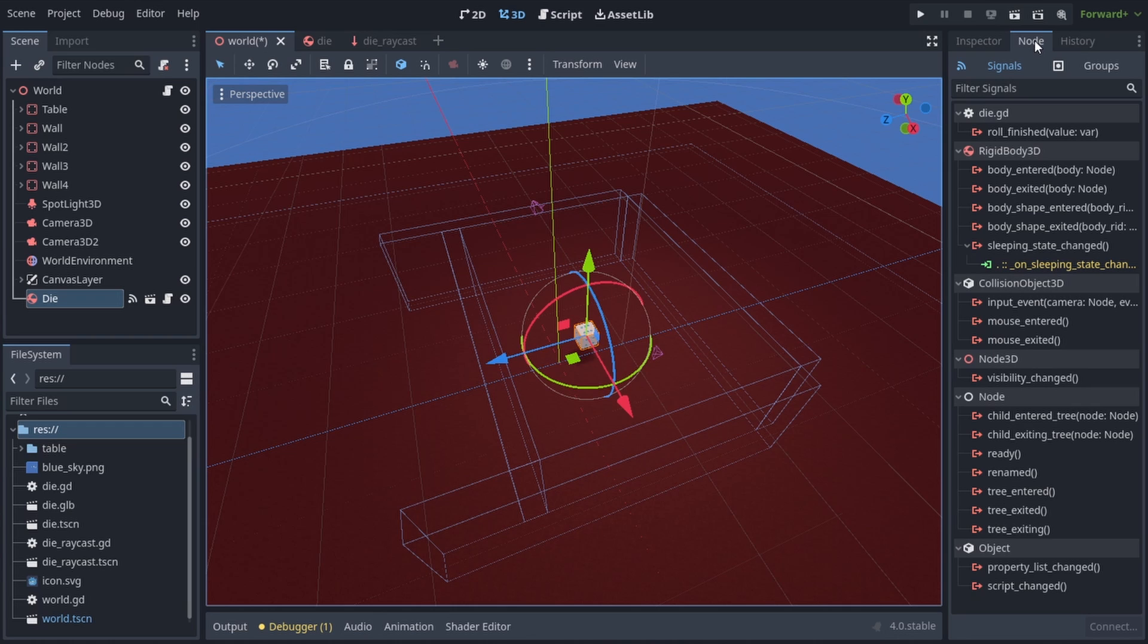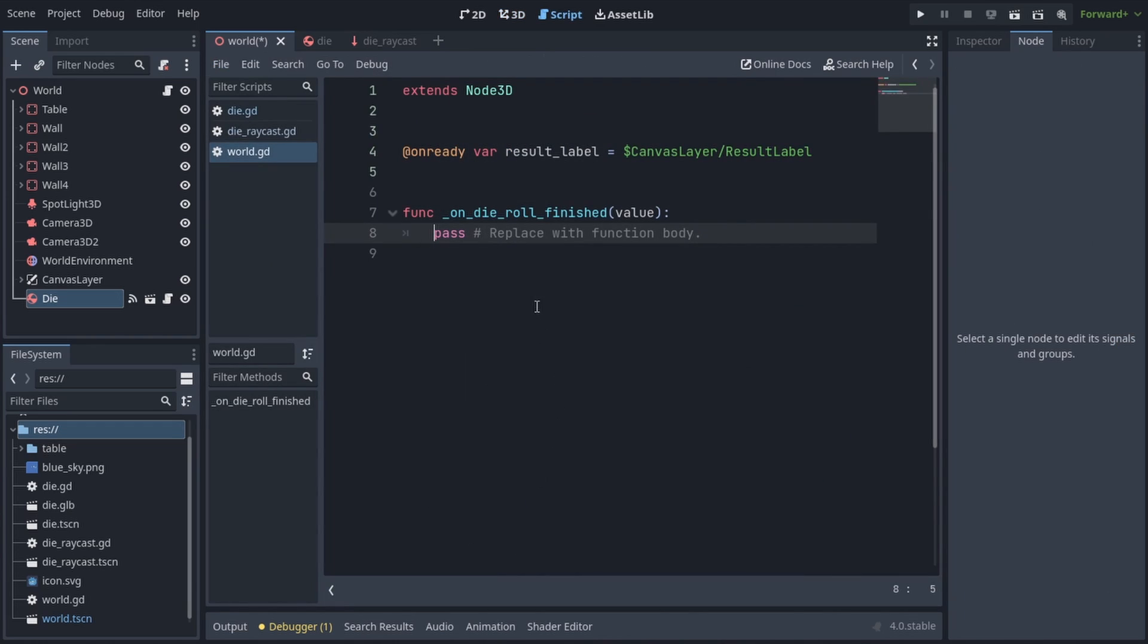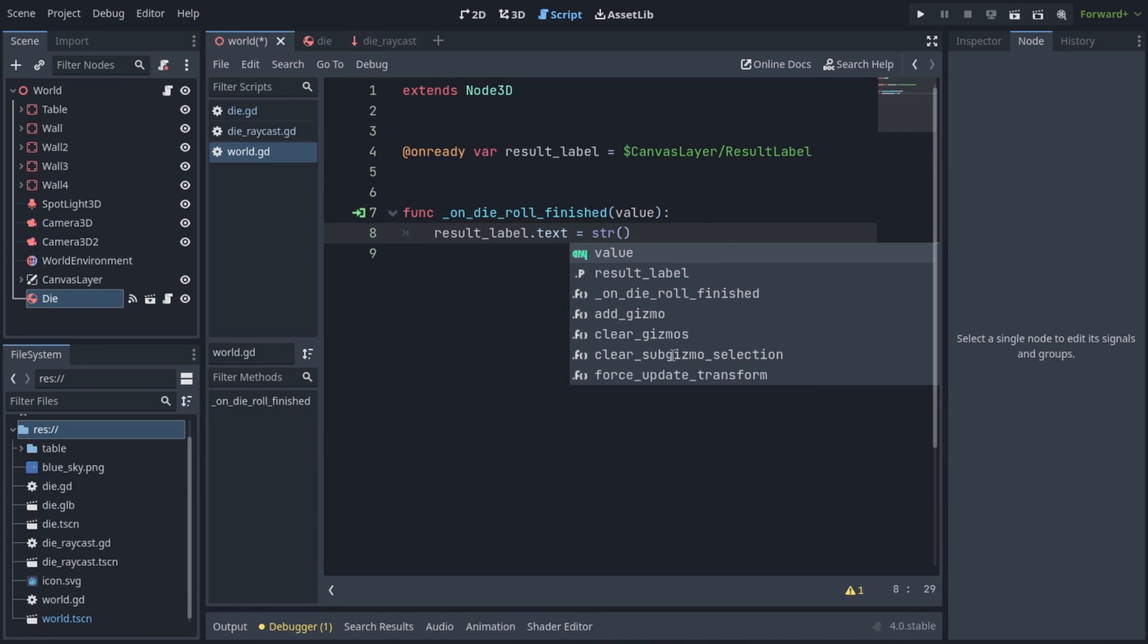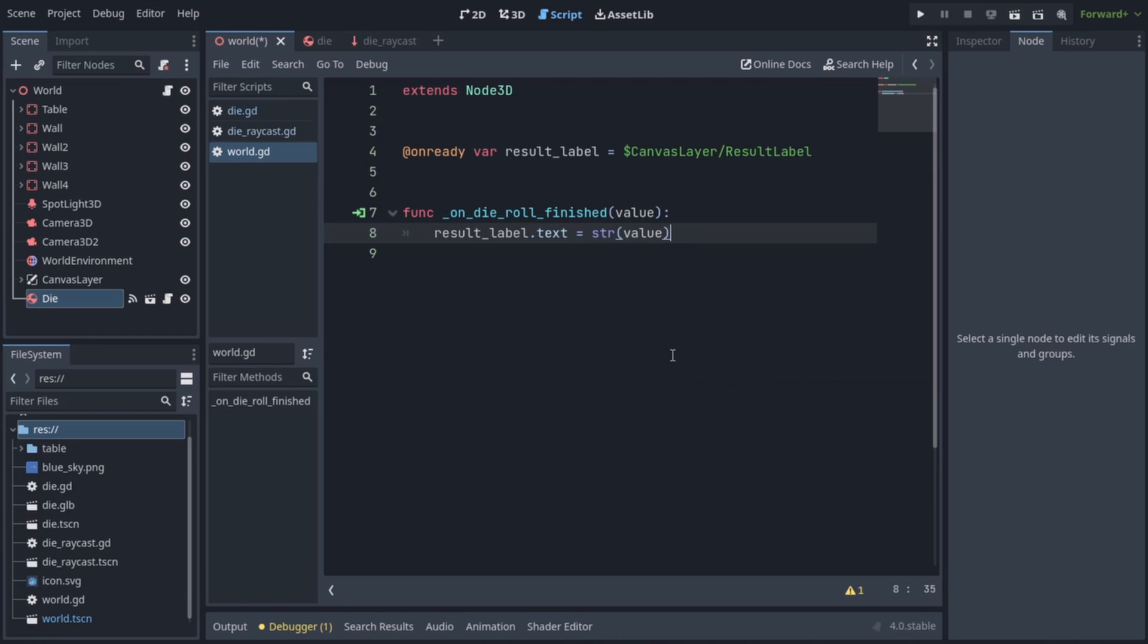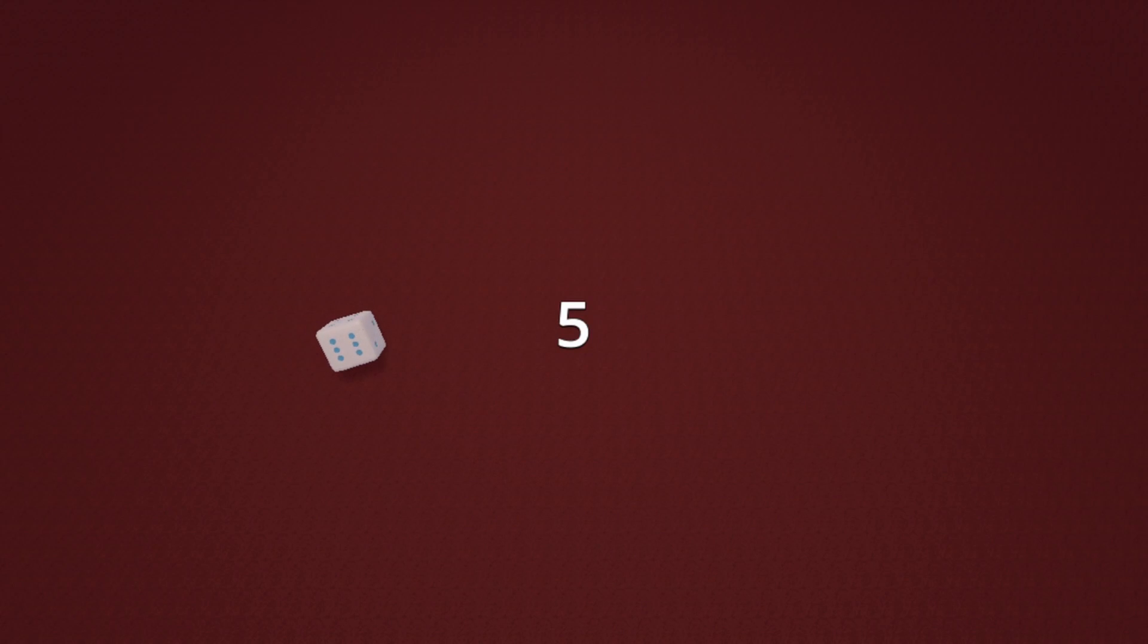And just as an example, I'm going to connect the die's rollfinished signal to my world script. As you can see I don't have much in here, but I have this result label, in which I'm just gonna write in the value of the dice roll. This is just as an example, so you can see how to use the result of the die roll in whichever script you want it in. And now when we roll the die we get the correct value, and it's printed in the middle of the screen.